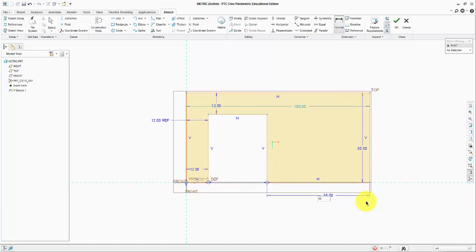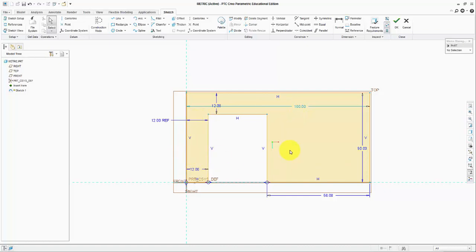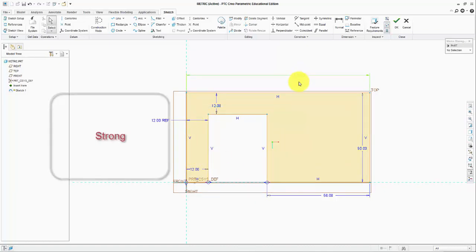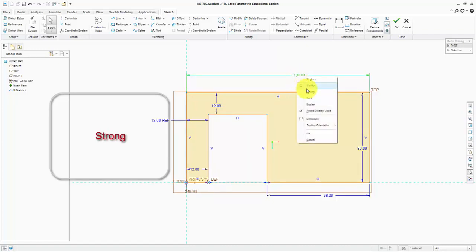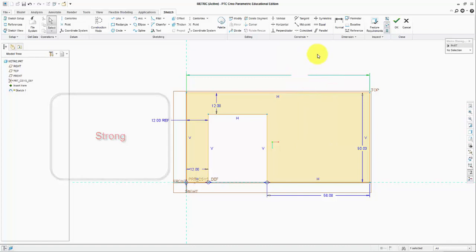As soon as I do that, we'll see that I'll lose my distance here which is no longer solid but weak dimension. What I'm going to do is simply select it, right click and make it strong. Now it is back to strong because it is dark blue. We are good.